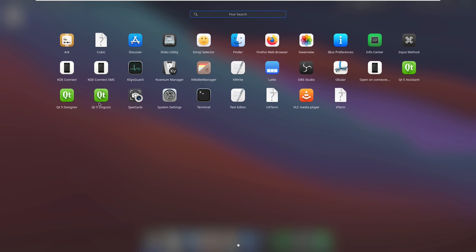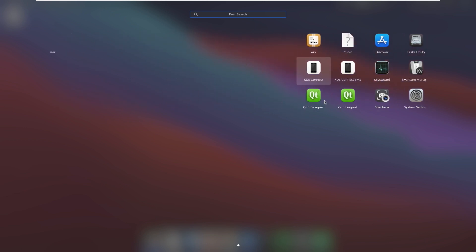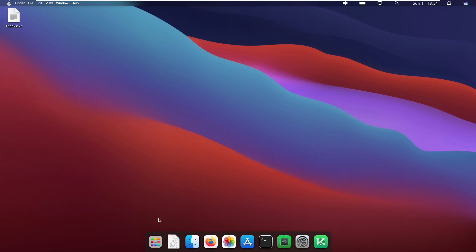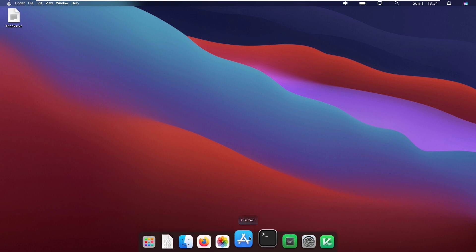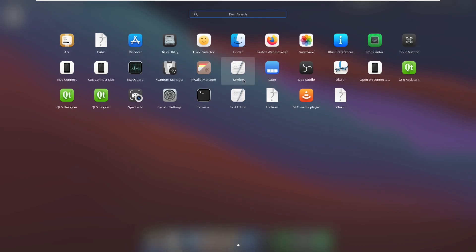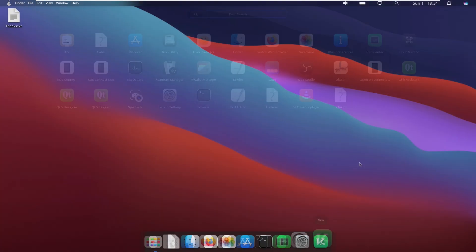Taking a look at some of the pre-installed apps, we have Ark, Cubic, Discover, Disks Utility, Emoji Selector, Finder, Firefox, Gwenview, iBus Preferences, Info Center, Input Method, Qt5 Assistant, Open on Connected Device, Okular, OBS Studio, which I really like having OBS Studio pre-installed. I think that's a great idea. This app, which I'm not entirely sure what that does. It looks like it's the dock, maybe? I'm not entirely sure on that one. KWrite, KWalletManager, some other manager, KSysGuard, KDE Connect SMS, KDE Connect, Qt5 Designer, Qt5 Linguist, Spectacle, System Settings, Terminal, Text Editor, UXTerm, VLC, and Xterm.